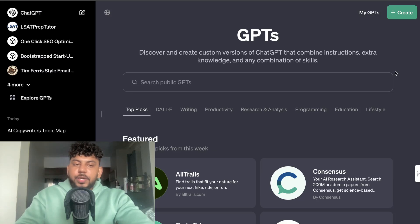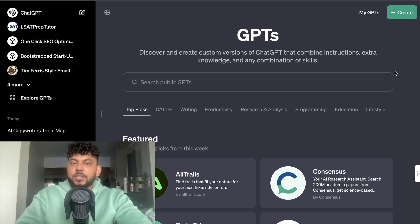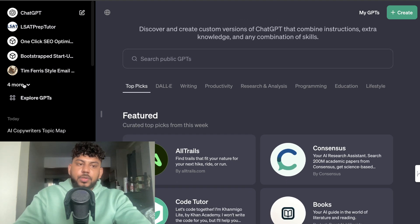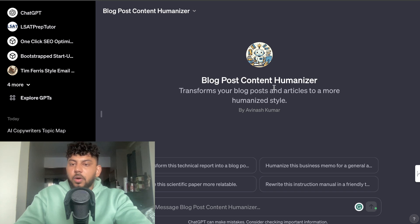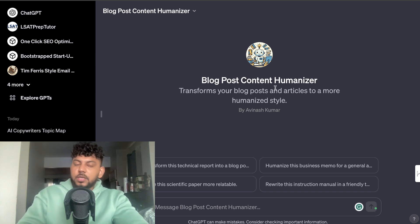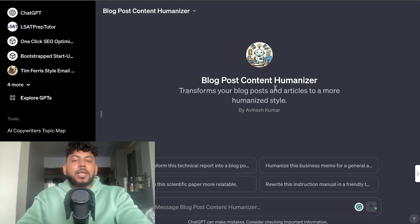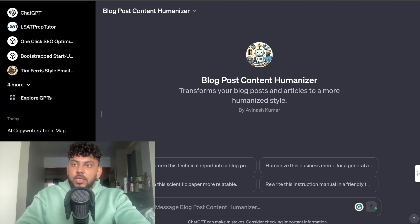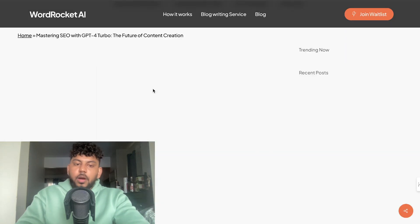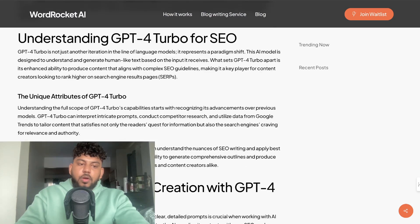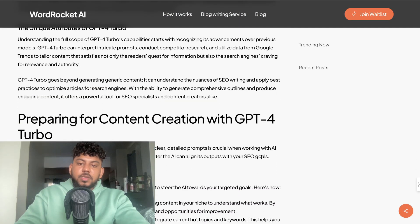In honor of the GPT store launching, in today's video I'll be doing a review of the best GPTs for SEO and bloggers. We'll be starting off with my own GPT, which is the Blog Post Content Humanizer. This allows you to transform content you've written using AI into a more humanized style, which will allow you to bypass AI detectors. It's very easy to use — all you have to do is head over to your blog or wherever you've created content, and copy over the content you've written using AI.